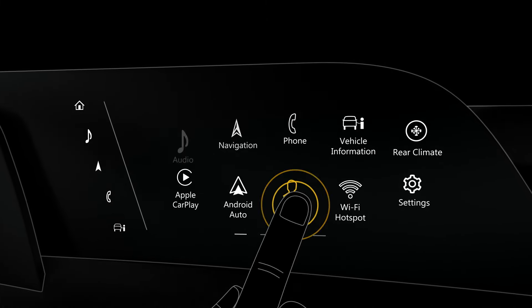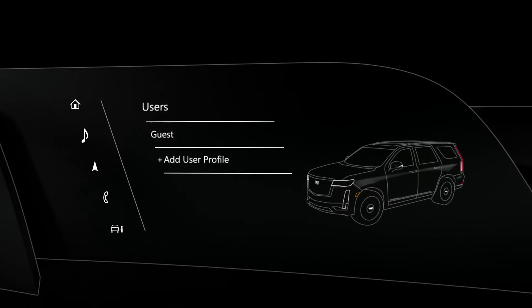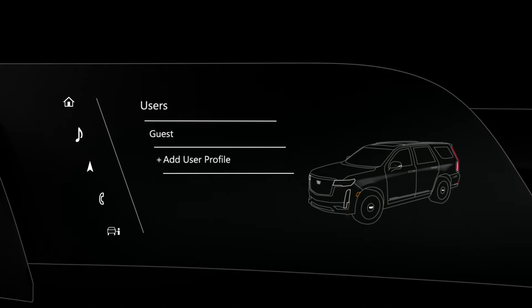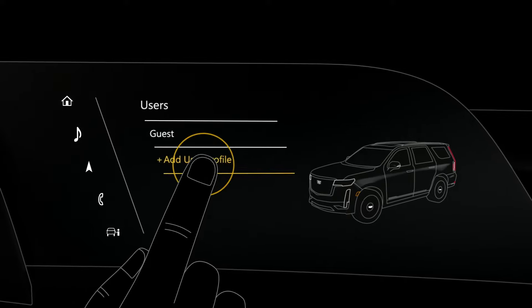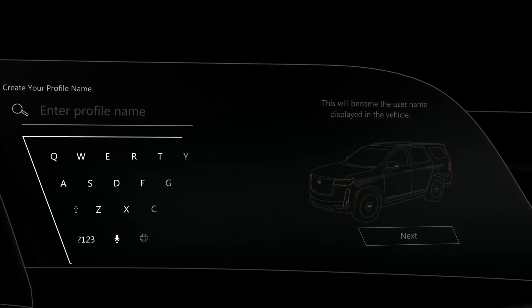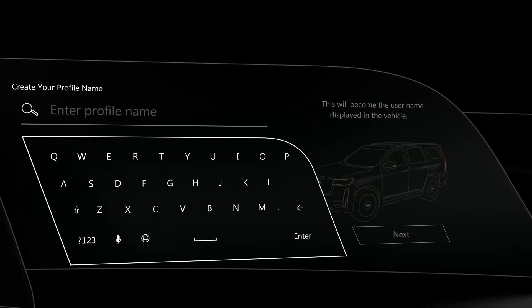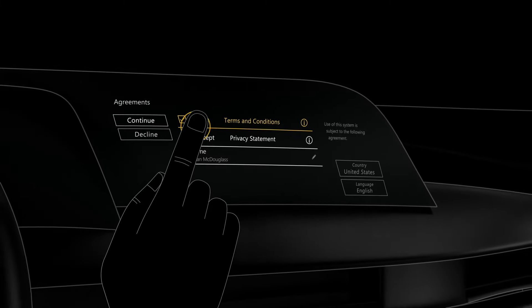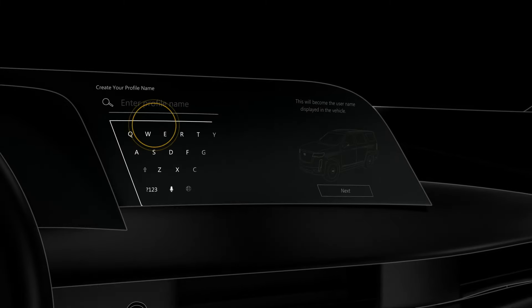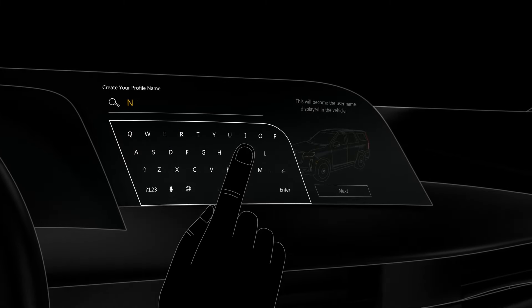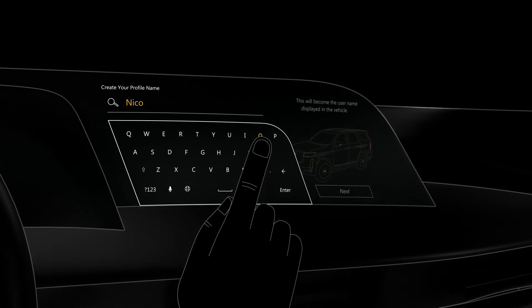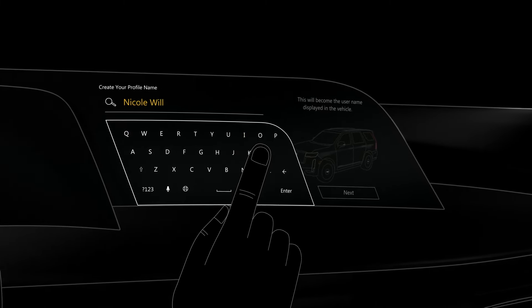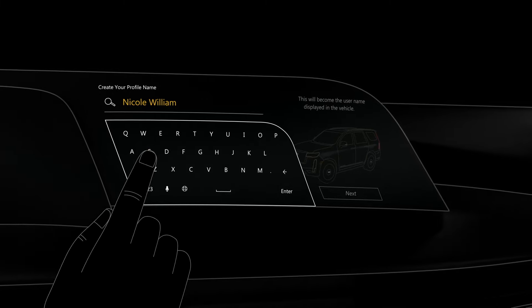Just tap the Users icon from the home screen, followed by Add User Profile, and then Create Profile. Accept all the terms, then tap Continue. Now enter your full name, then hit Next.